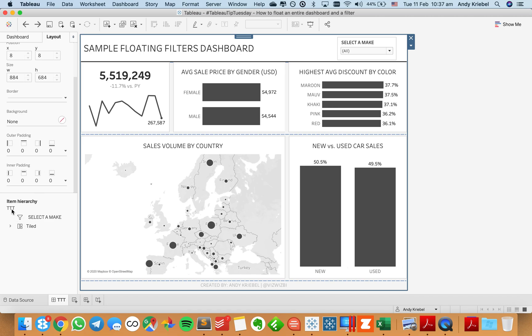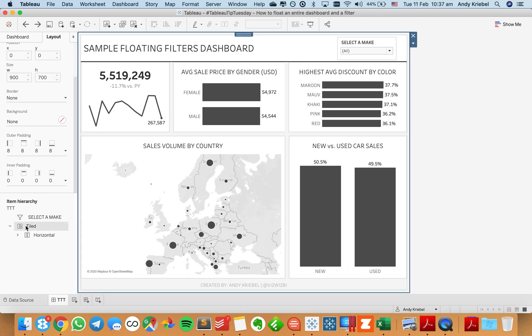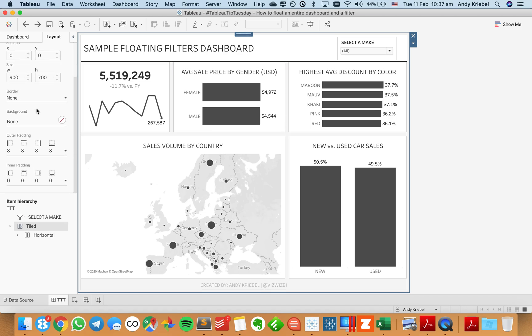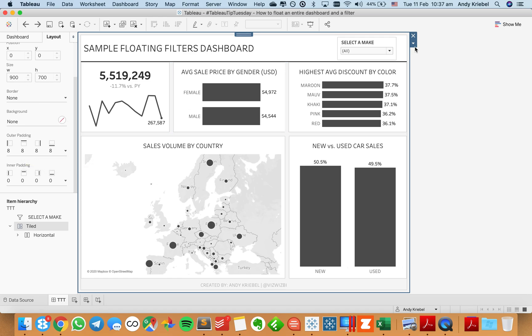And I could do that by just going down here and selecting my tile. And I'm going to go ahead and make a note of the sizes. So it looks like my size is 900 by 700 and my outer padding is 8.